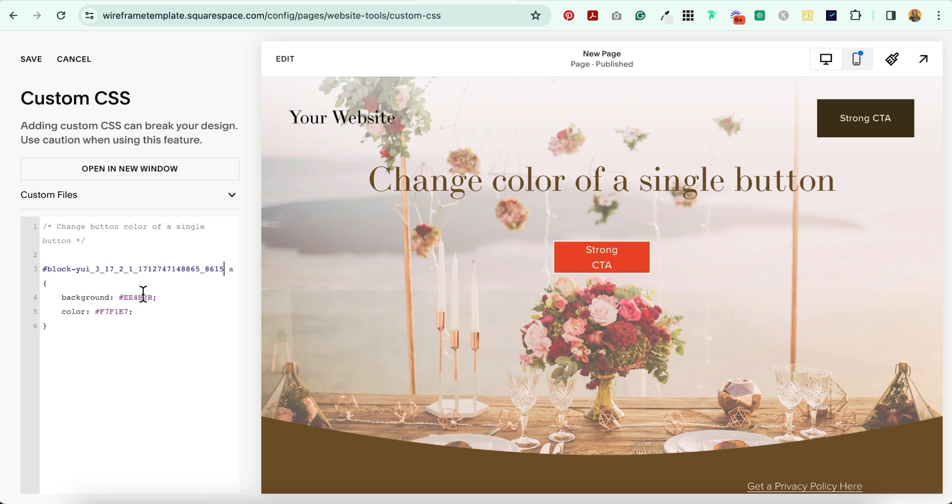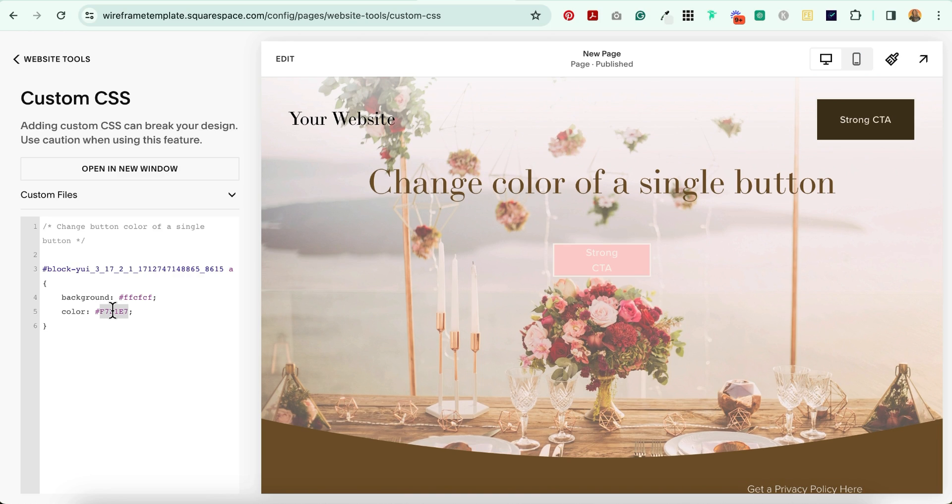Now all you have to do is change the colors right here. Whatever you want the colors of your button to be, just paste the hex codes right here. This one for the background and this one for the text.